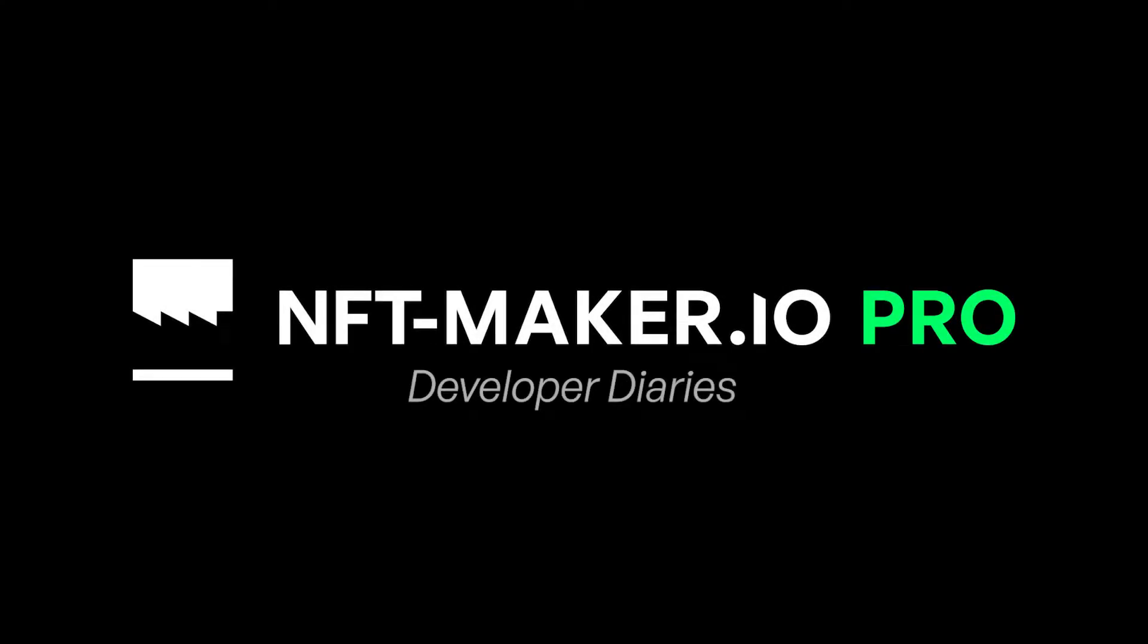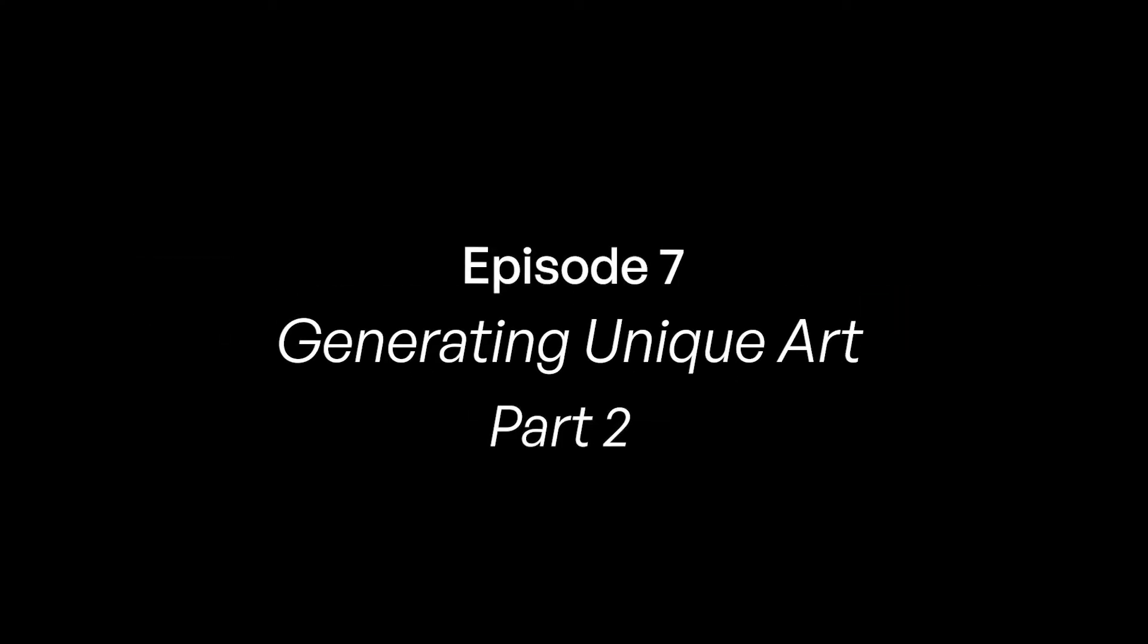Hey, what's up everybody? It's me Kyle, I'm back again, and of course I'm doing this on behalf of NFT Maker Pro. We're going to be looking again at how we generate the actual image files.